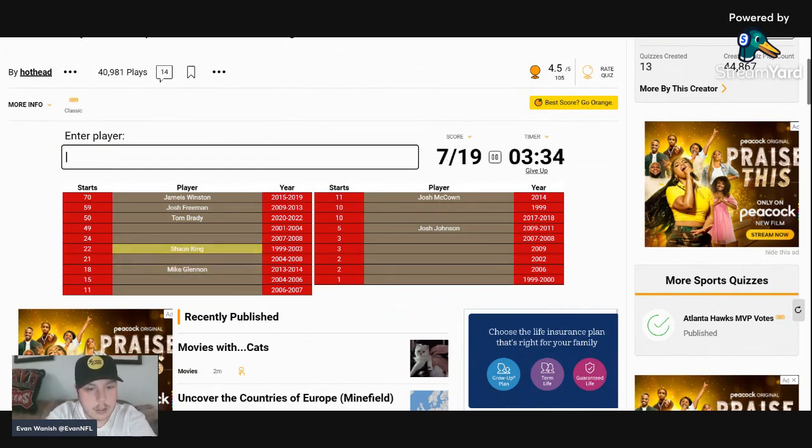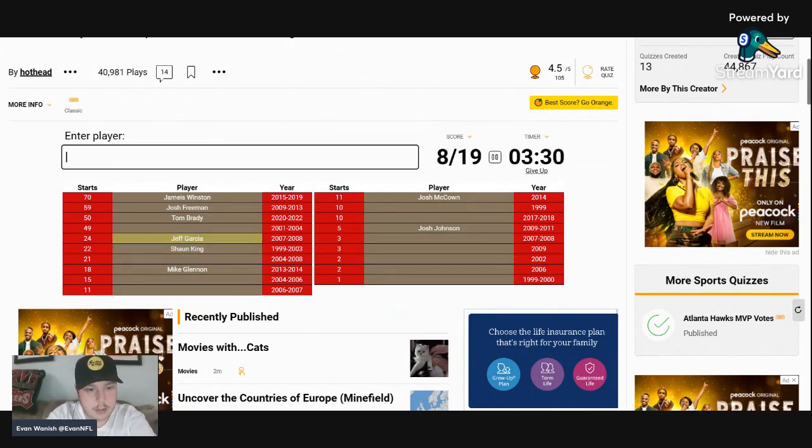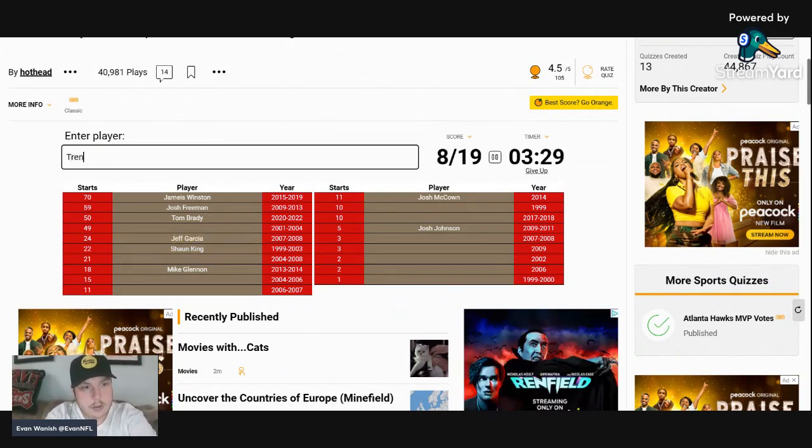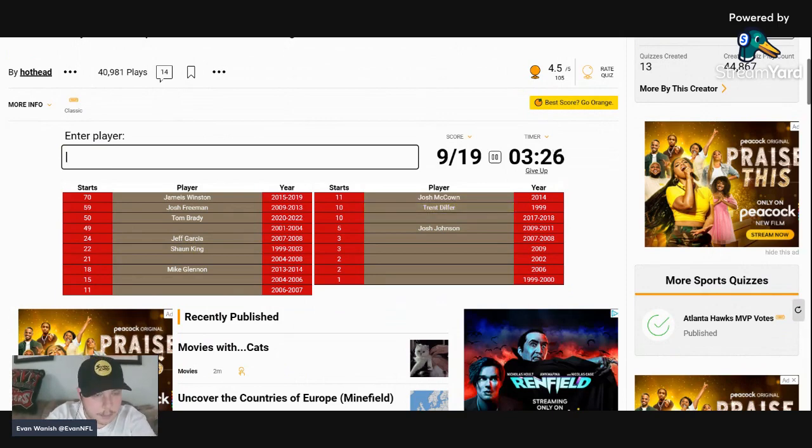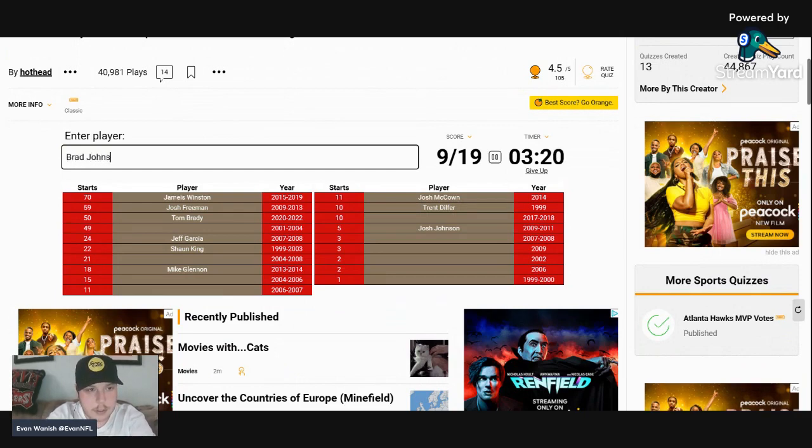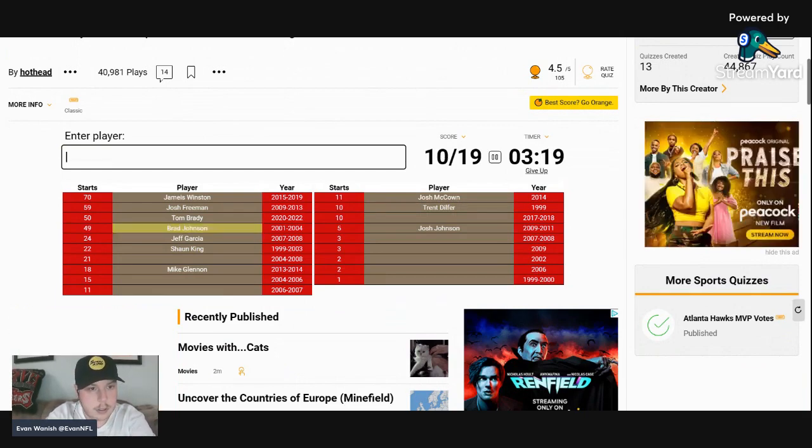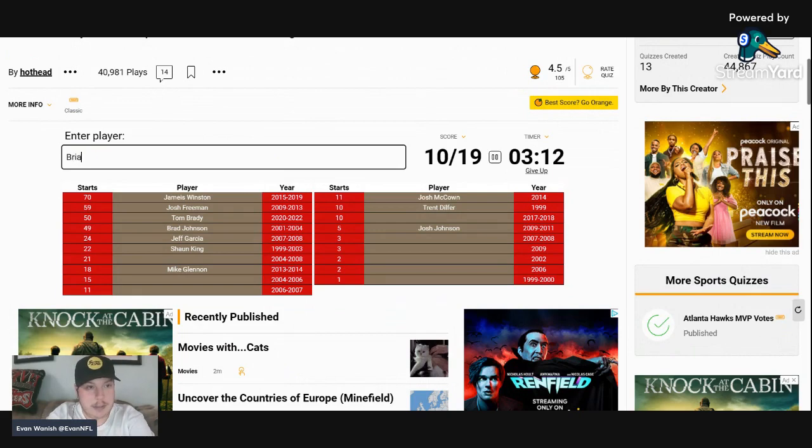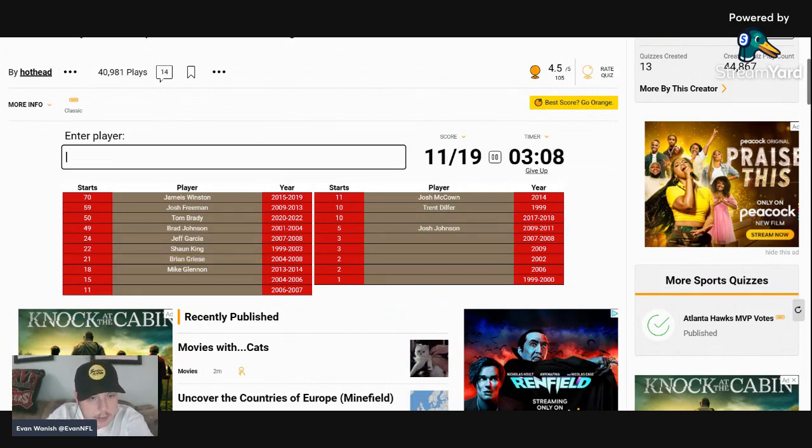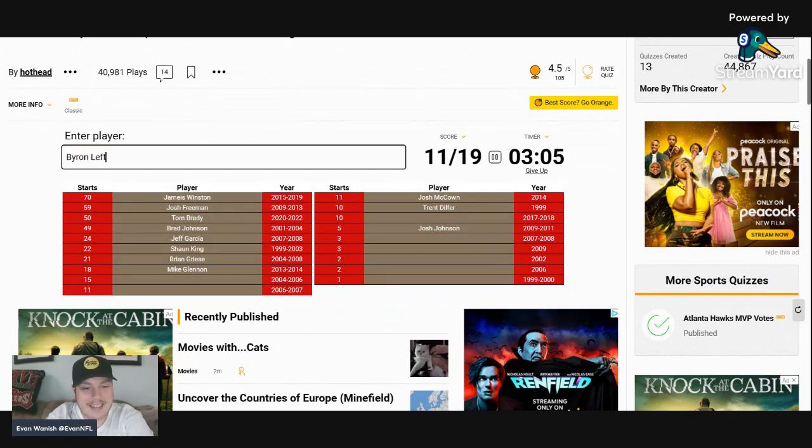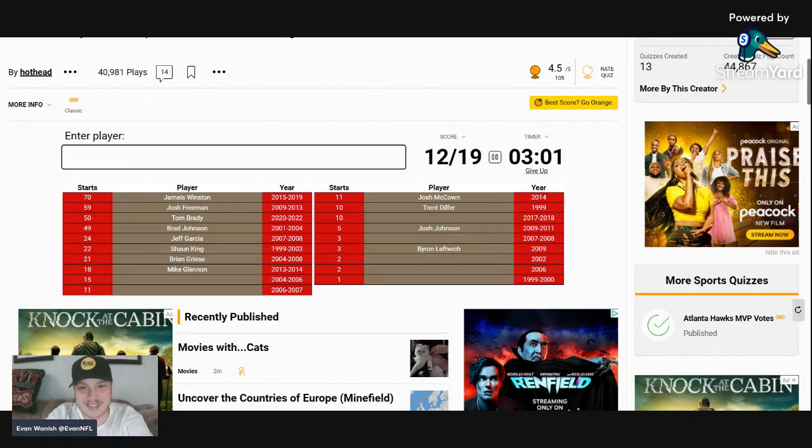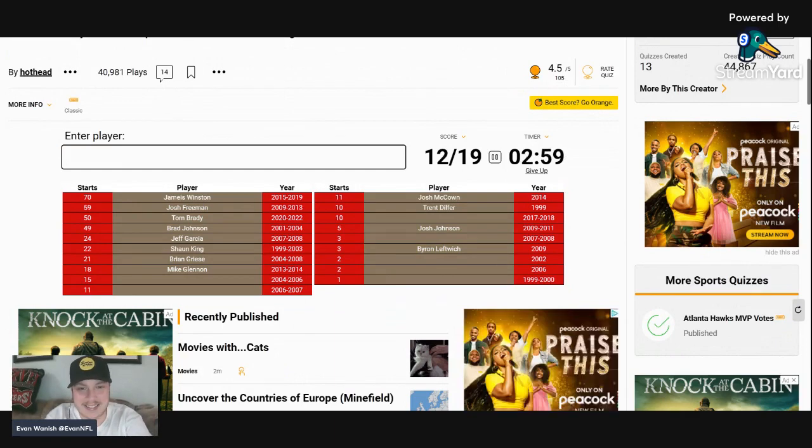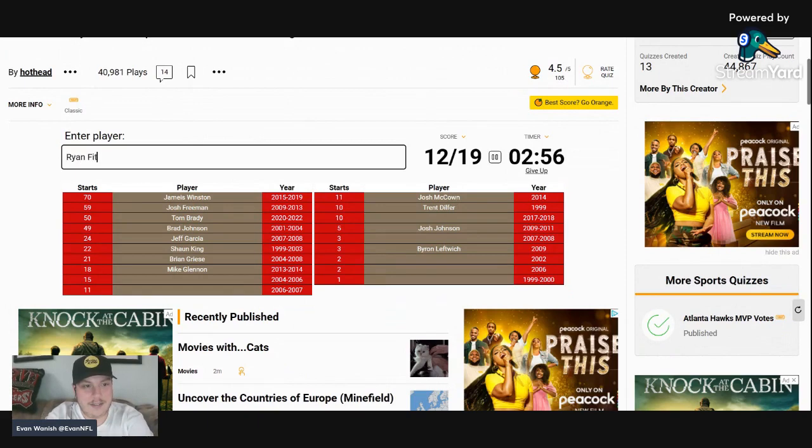Let's see here, let's go Shaun King, Jeff Garcia, Trent Dilfer with 21 starts from 2000. We'll do Brad Johnson. 21 starts from 2004 to 2008, is it Brian Griese? Yep, it is Brian Griese. Byron Leftwich, everybody's favorite, pretty sure, yep Byron's on there. Let's go Ryan Fitzpatrick.